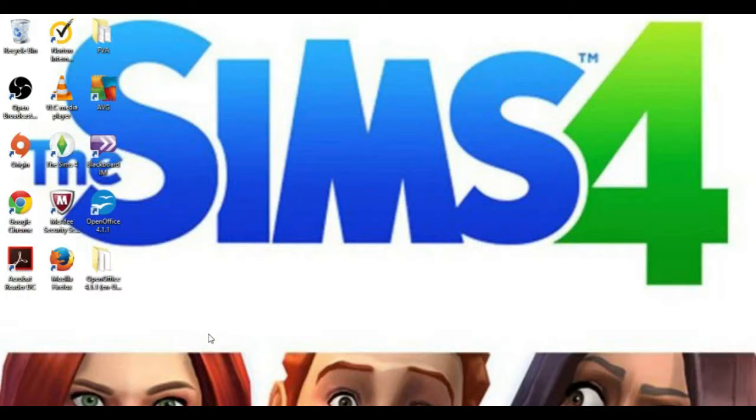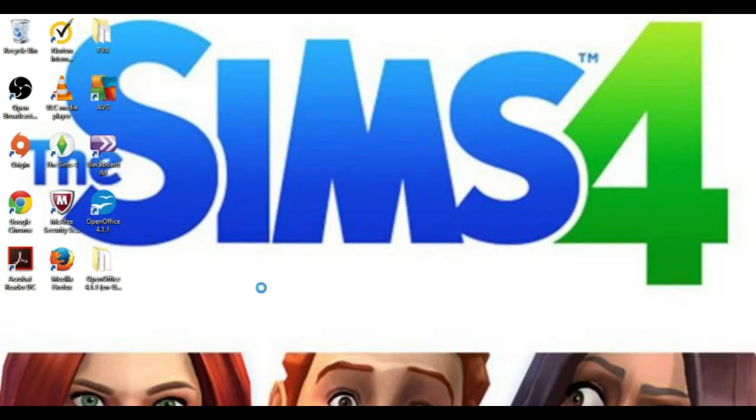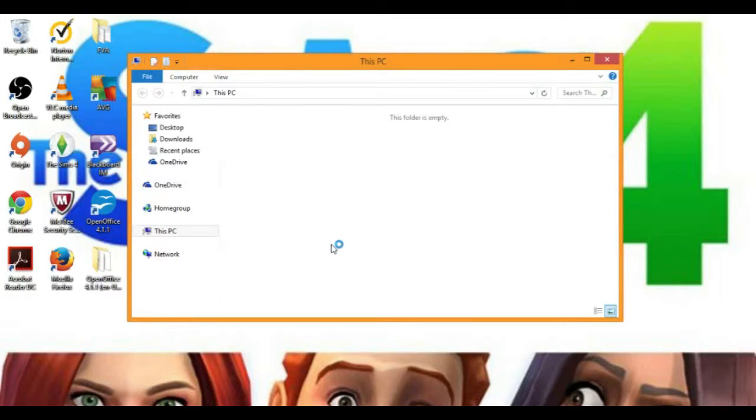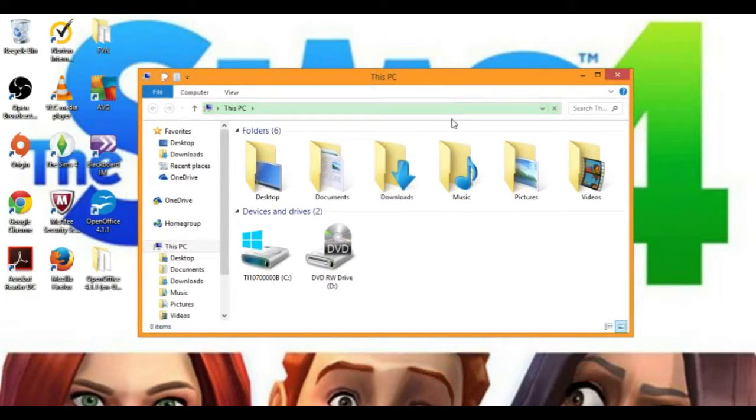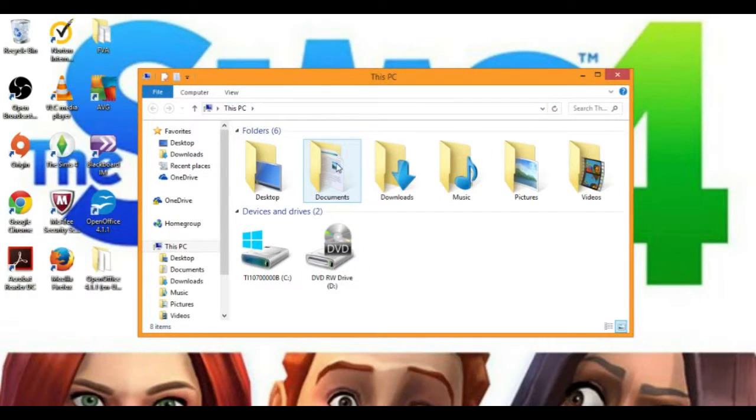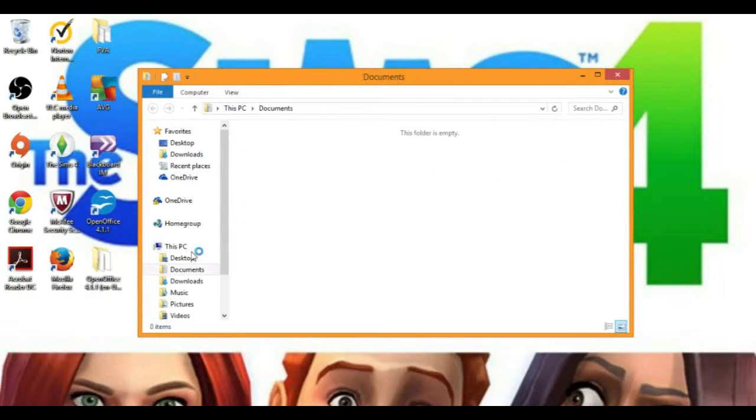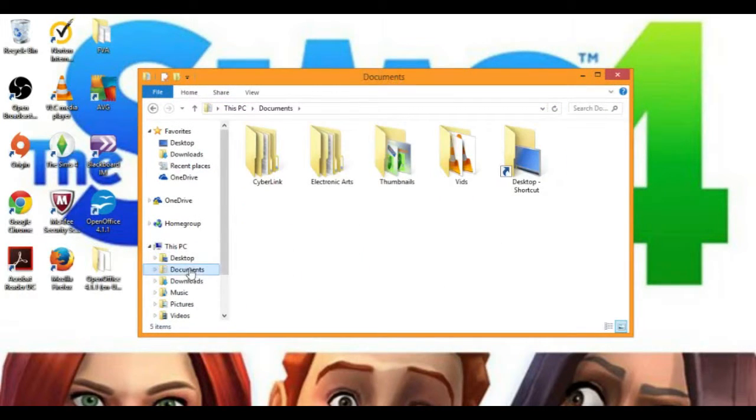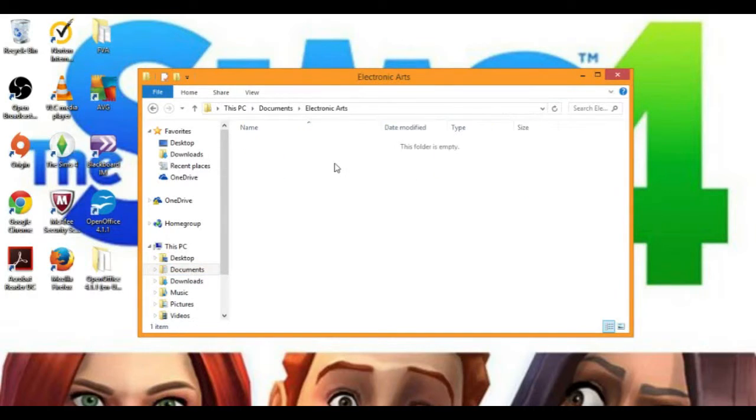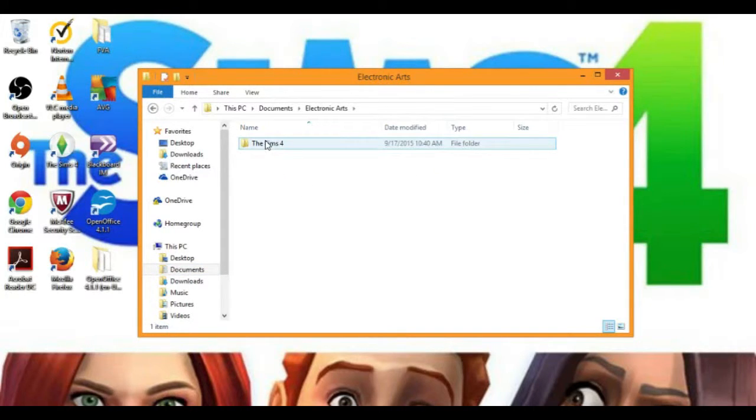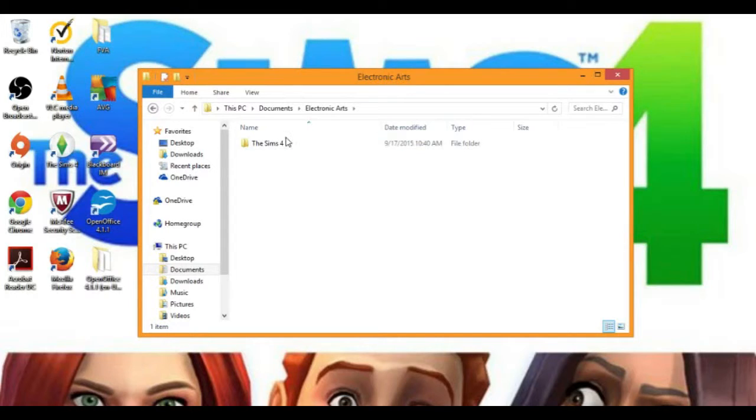First, before you do anything, before you go on any website to get custom content, you have to go to your documents folder. Here is your folder. Now you're going to want to go to documents. You're going to want to locate your Electronic Arts folder, then locate your Sims 4 folder.